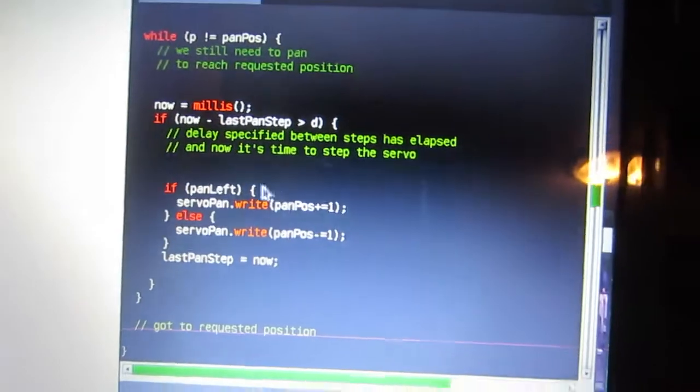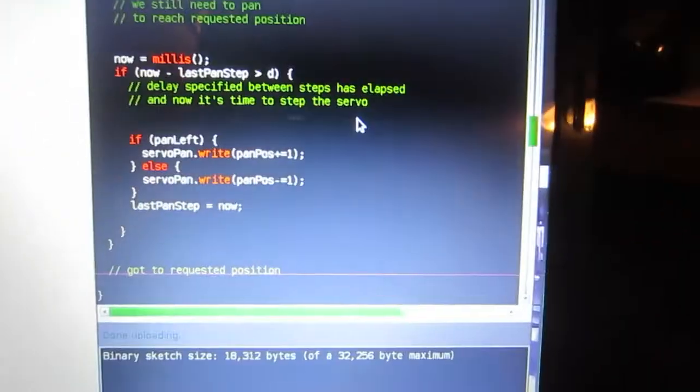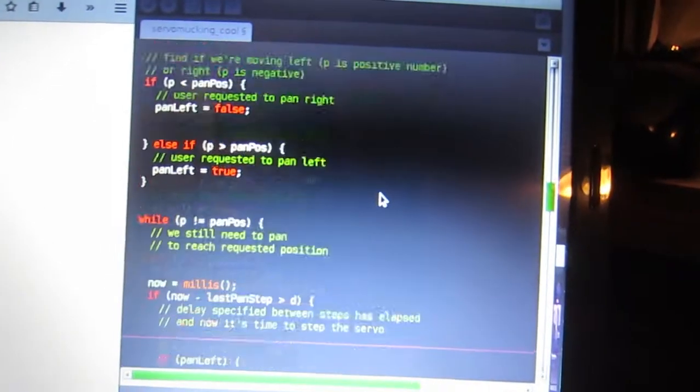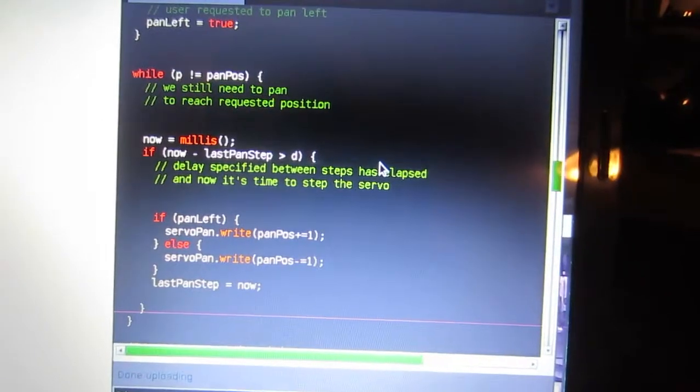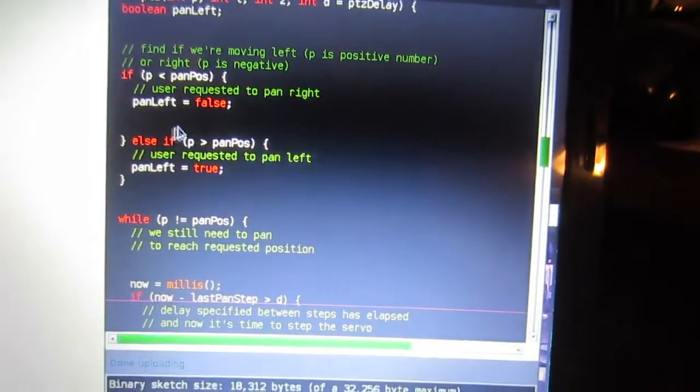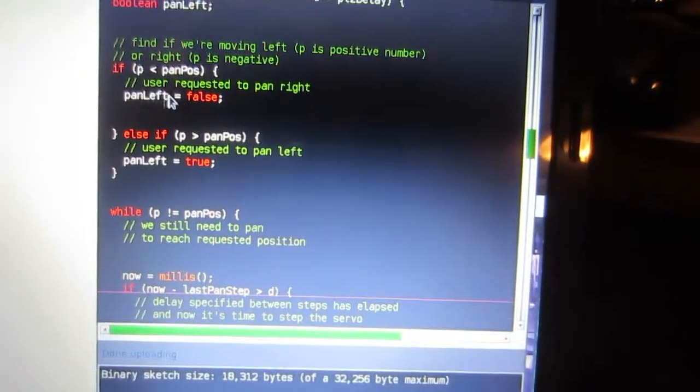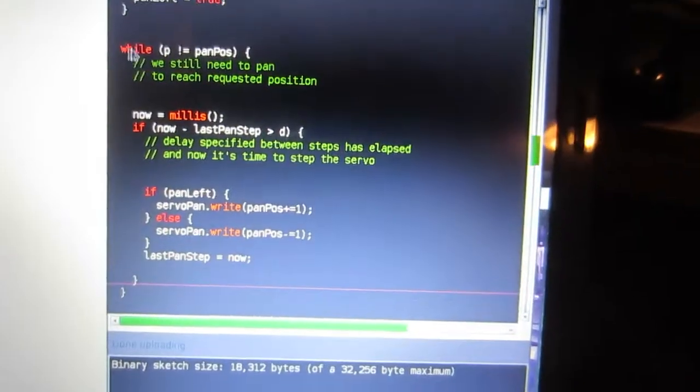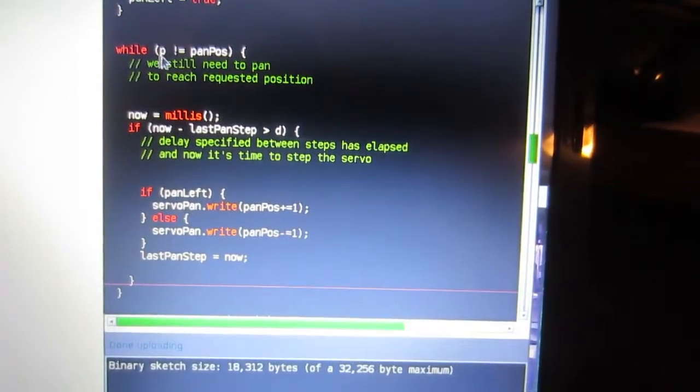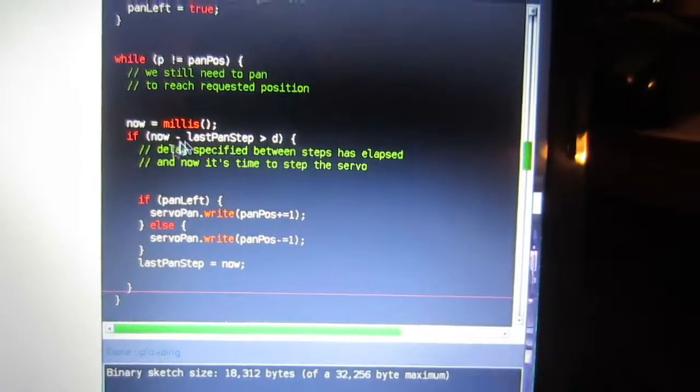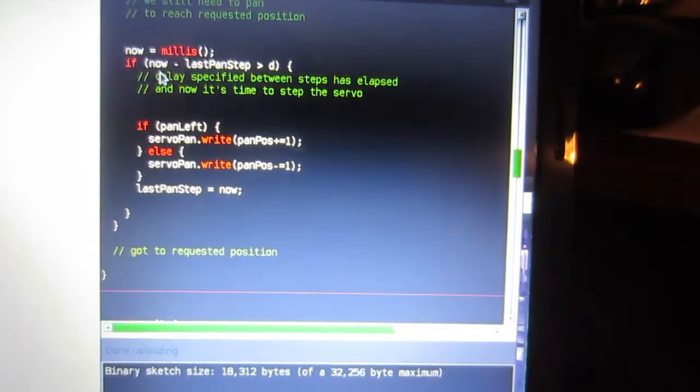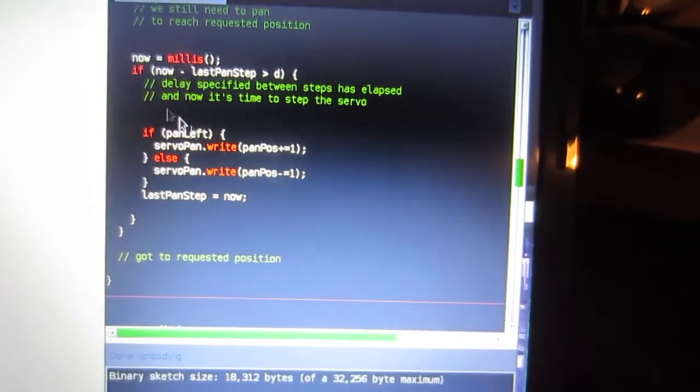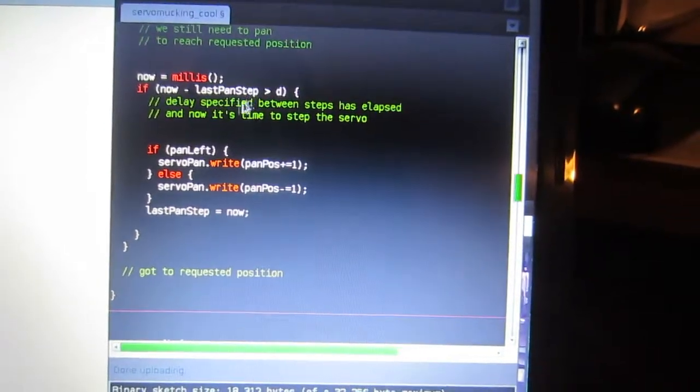I wanted to show something on here, but I can't even remember what I wanted to show anymore because I'm kind of tired. Basically find if you want to go, if the user requested to go left or right. And then while the current position, or sorry, while the requested position does not equal the current position, move left or right when the delay has elapsed.